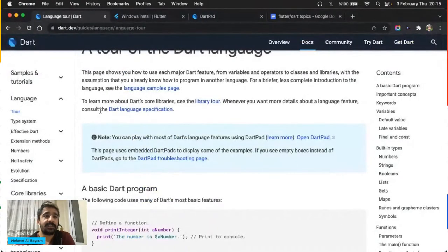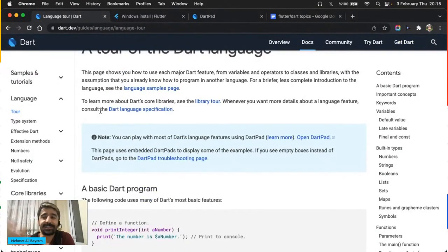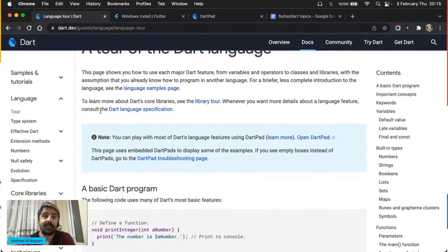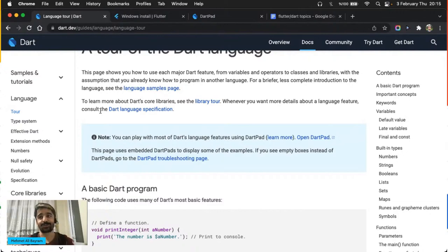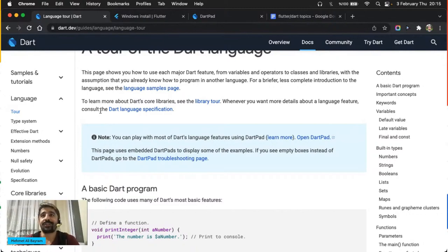Dokümentasyona ilk geldiğinizde içindekiler bölümünde 'A basic Dart program' diyerek başlangıçta size bomboş bir kod veriyor. Hiç yazılım bilmediğinizi varsayıyorum — bu bir kod, çalıştırılması gerekiyor. Dart'ı bilgisayarınıza kurmuş olanlar orada çalıştırabilirler. Ama kurulum yapmamış arkadaşlar dartpad.dev'e gelsinler, kopyaladıkları kodları buraya yapıştırsınlar.